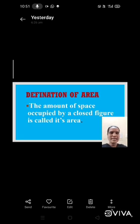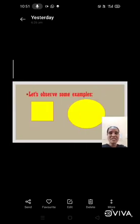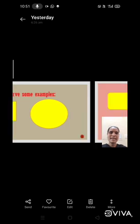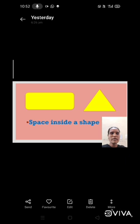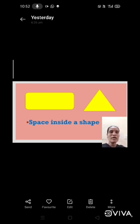So let's see examples. Here we have square, circle, a triangle, and a rectangle. In these four figures, these four figures are covered with yellow color. The yellow color space is called area.